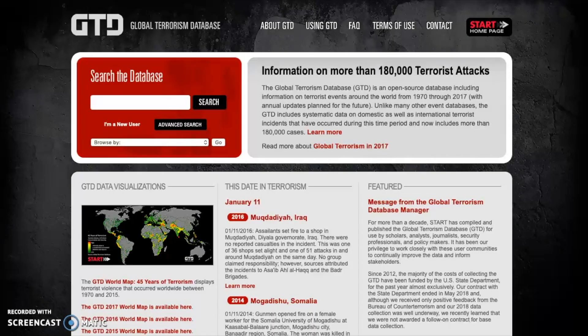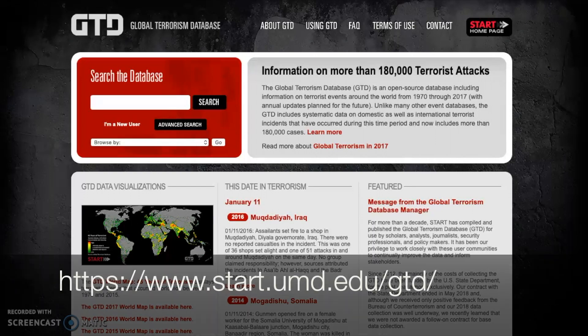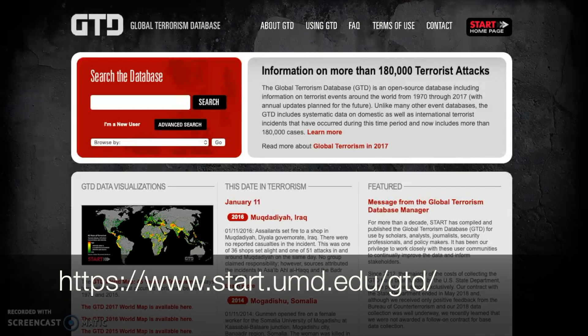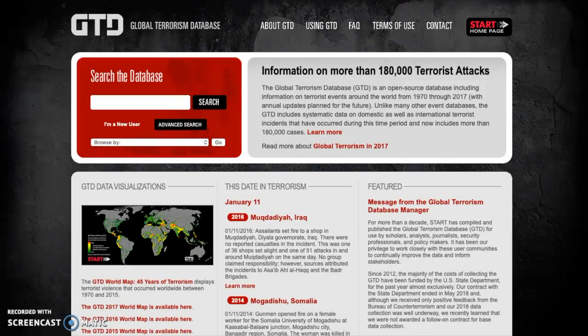The Global Terrorism Database can be accessed through the link in the description, and this is what the front page looks like. There's a search bar where you can search for keywords, and there's also an advanced search, which is what we'll be using today.